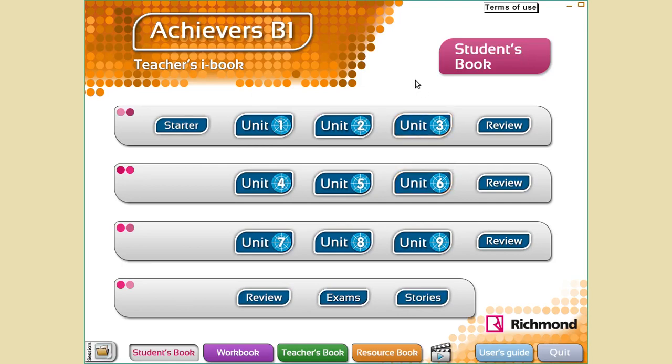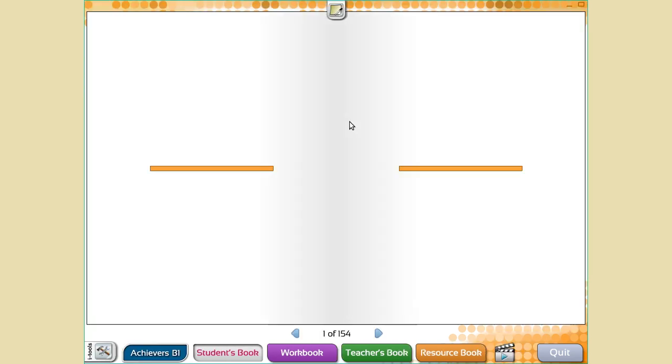Hi everybody, this is Mrs. Teixeira talking to you. How are you? I hope you are fine. It's time to start our unit 2, so please take your book and open it on page 18.